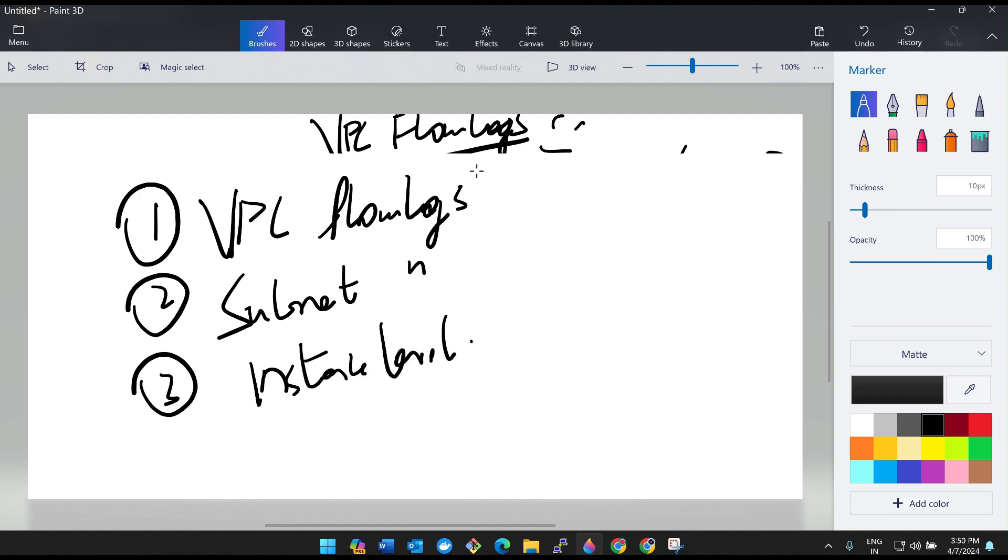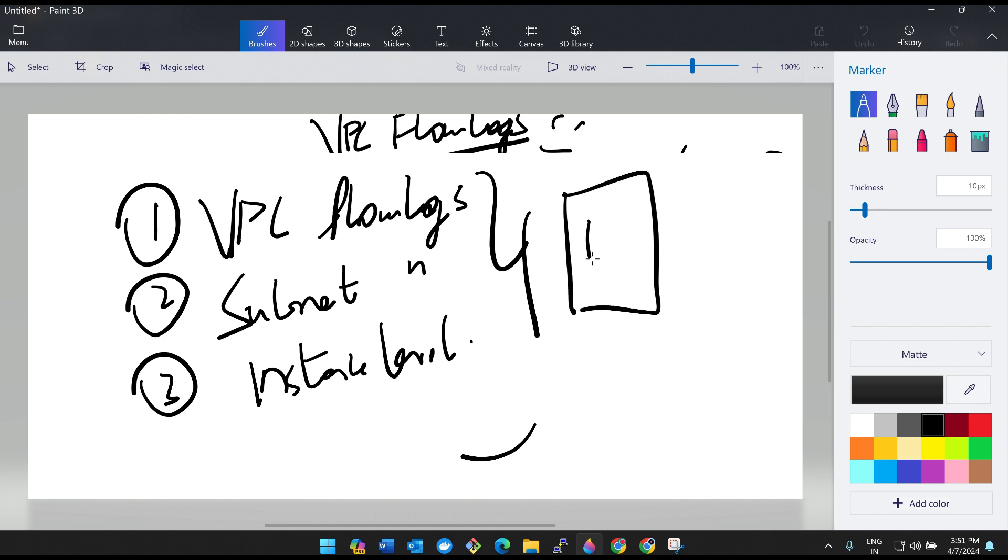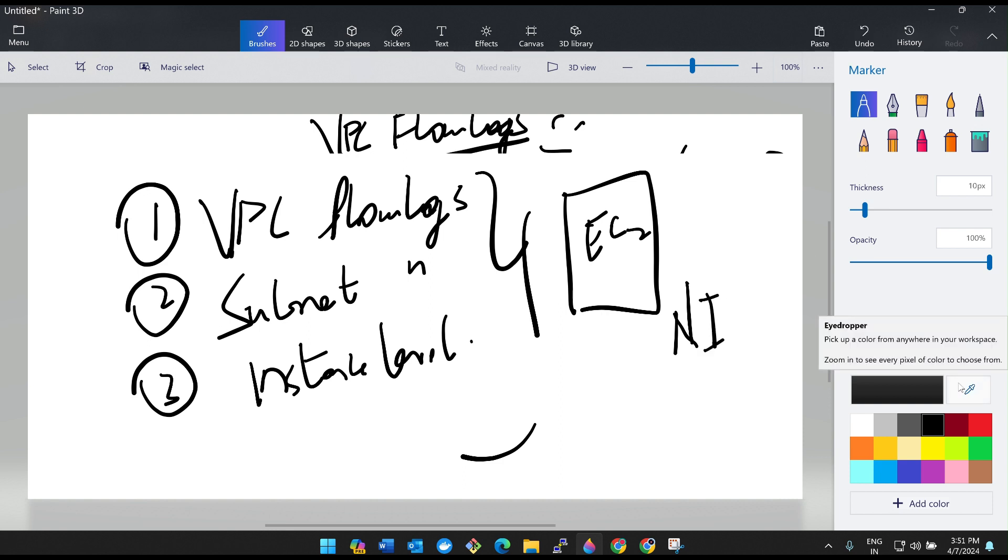How does it know that we are requesting it from VPC or subnet or instance? Whenever you are creating an EC2 instance, there is something called network interface in the backend which interacts with the public. I'll also show you that. We'll do the practical and quickly jump onto it.